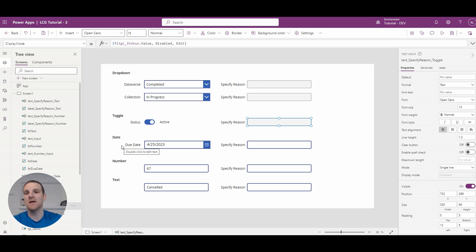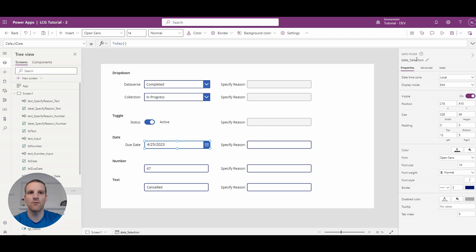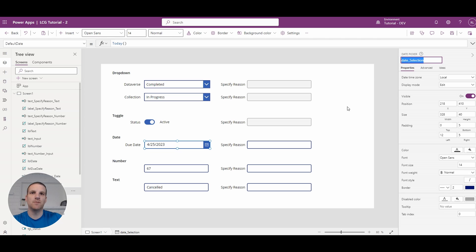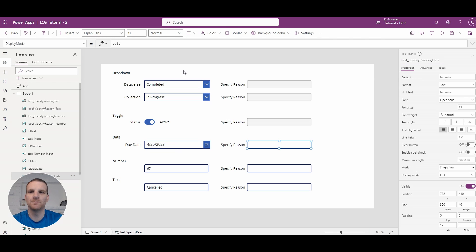So let's go to a date parameter and what we can do there. It's pretty similar and what we'll do in this case is if the date happens to be prior to today's date we will enable the specify reason otherwise it will be disabled.